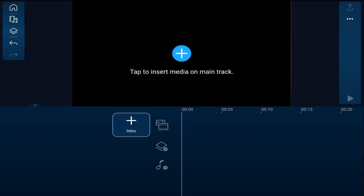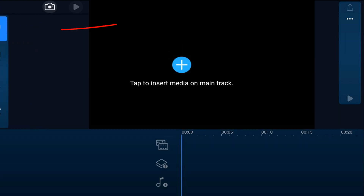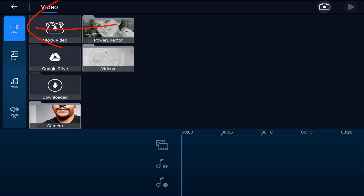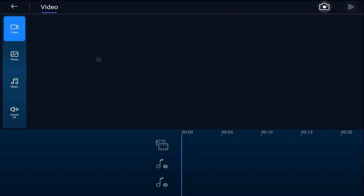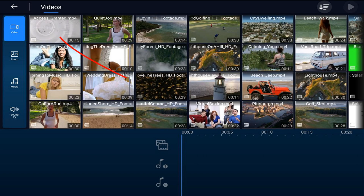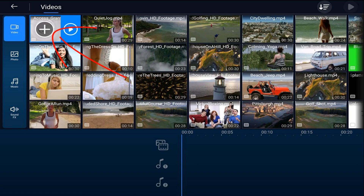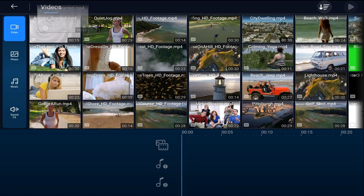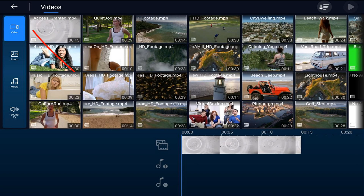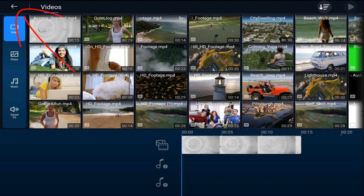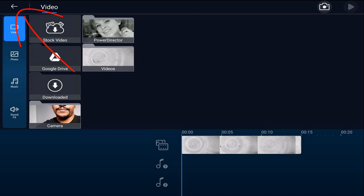First thing we want to do is add a background. We're going to tap on the media icon and make sure we're on the video tab. We'll go to the location on our device where the video is, tap the video we want to use, tap the plus sign, then tap back twice.